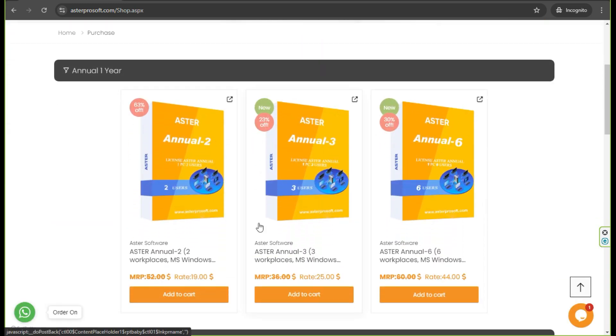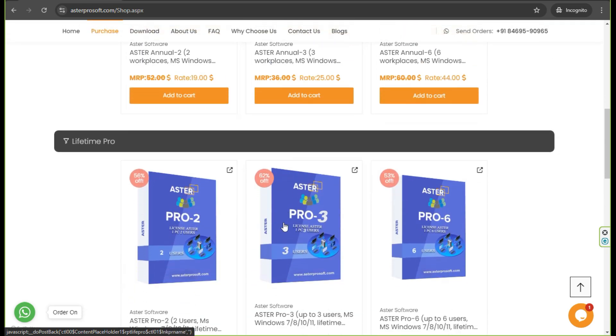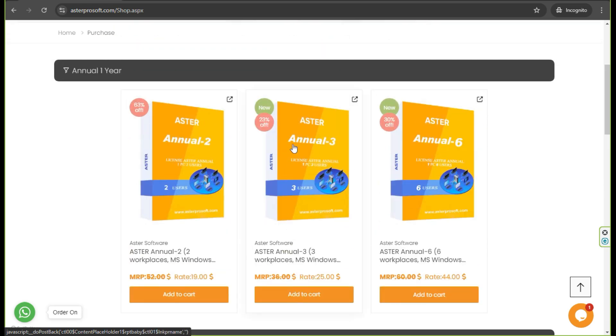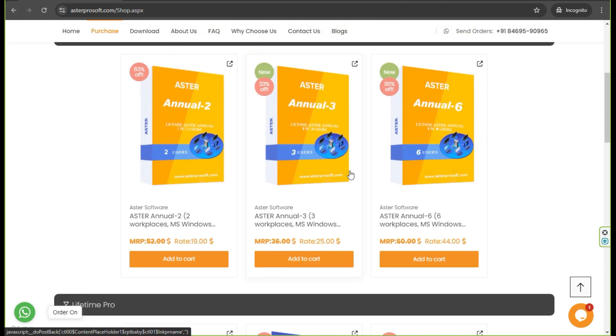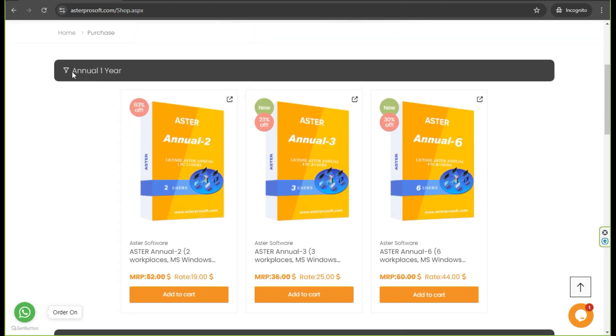Aster 3 allows 3 workplaces, and Aster 6 allows you to create 6 workplaces. You can choose between the annual and lifetime licenses depending on your specific needs and budget.